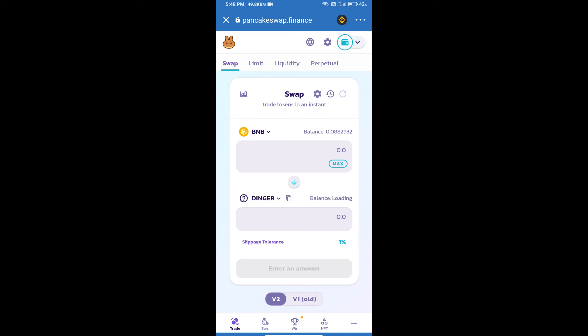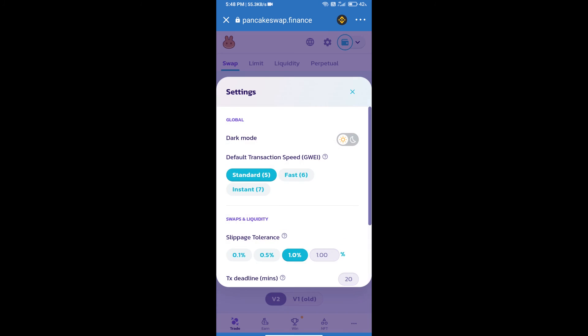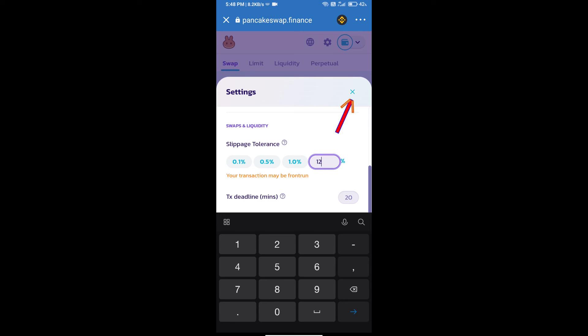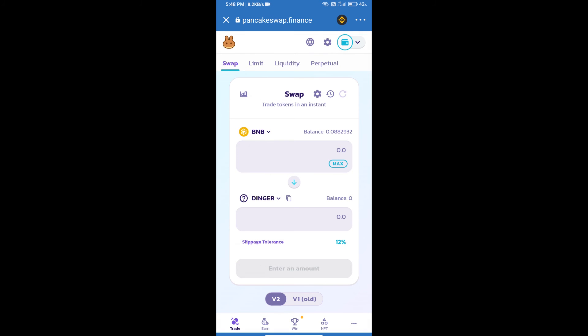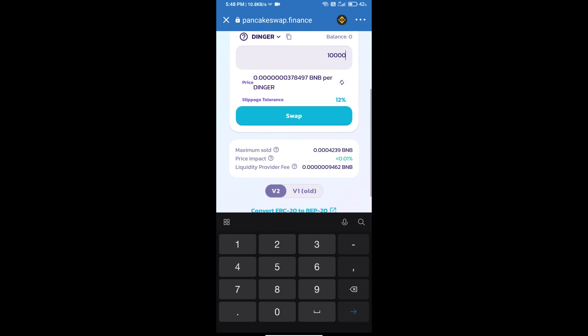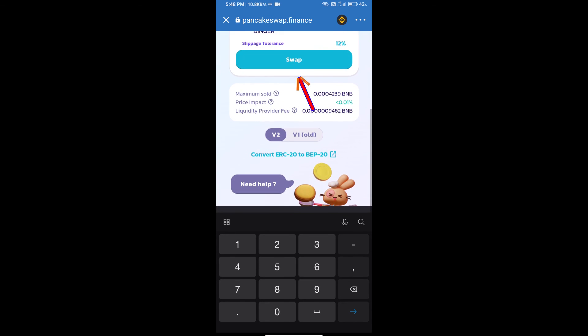After that, we will set slippage for effective purchasing. Click on this icon and set 12% slippage. Click on settings icon. Here we will enter number of tokens and click on Swap.